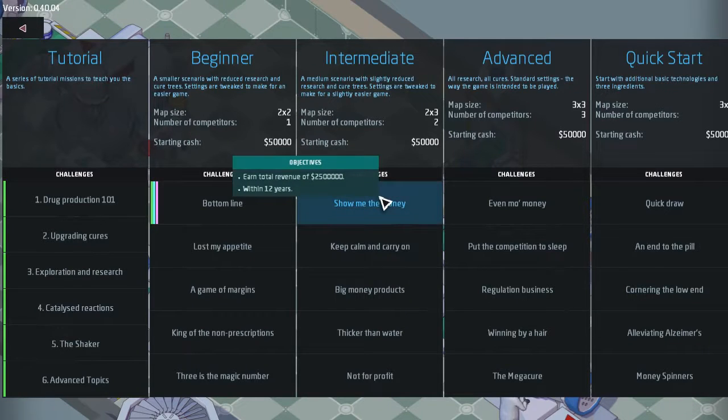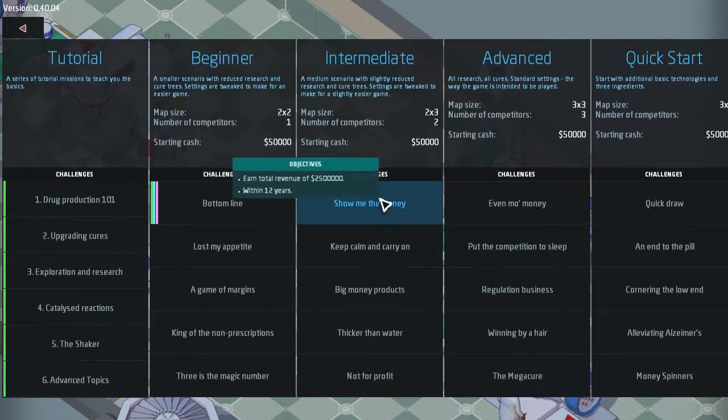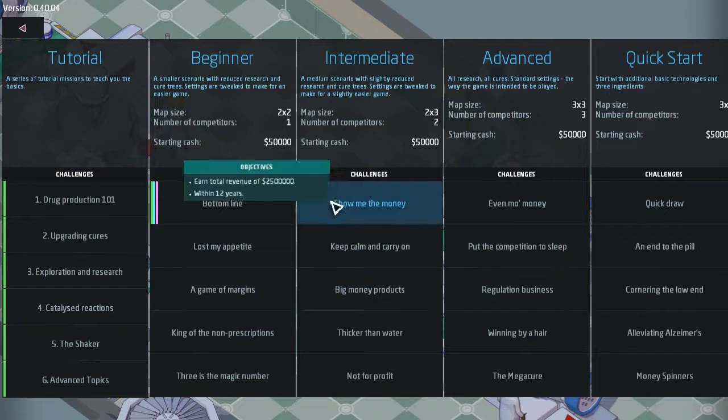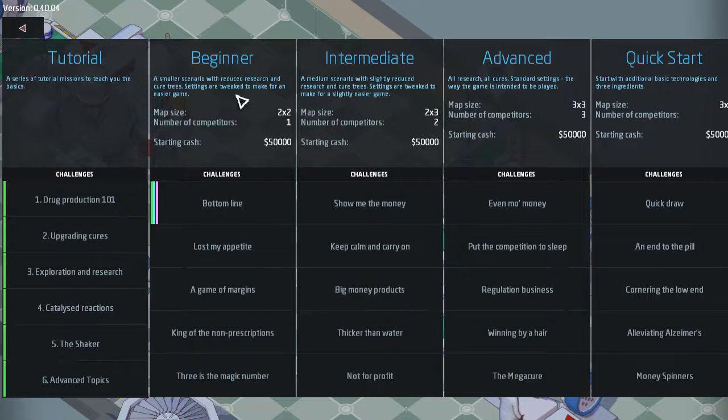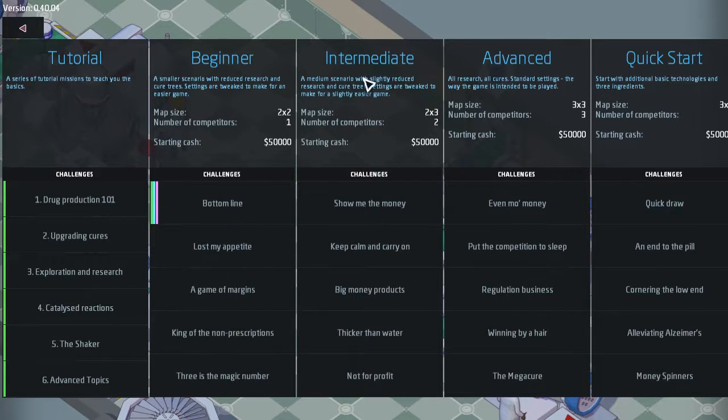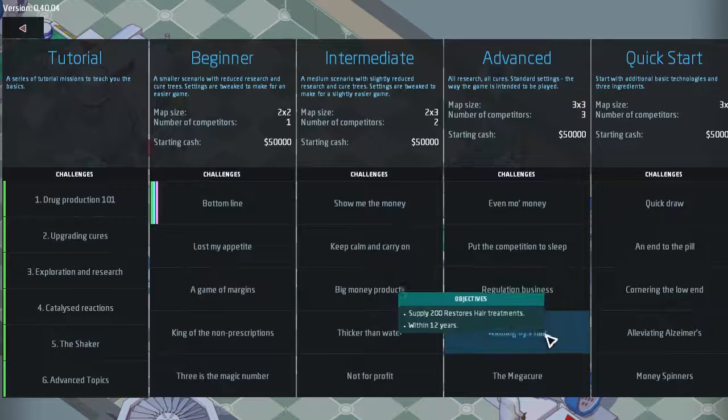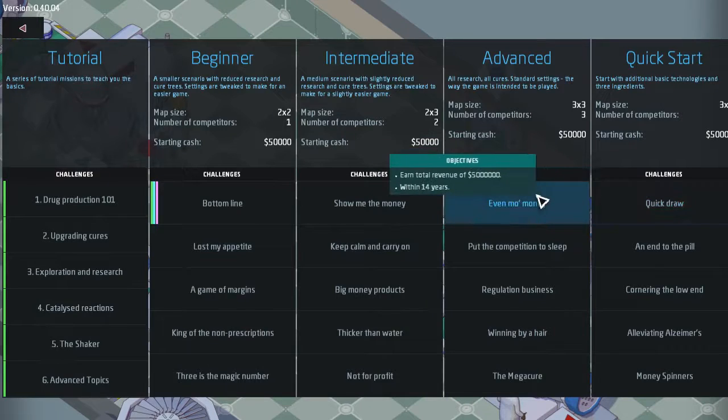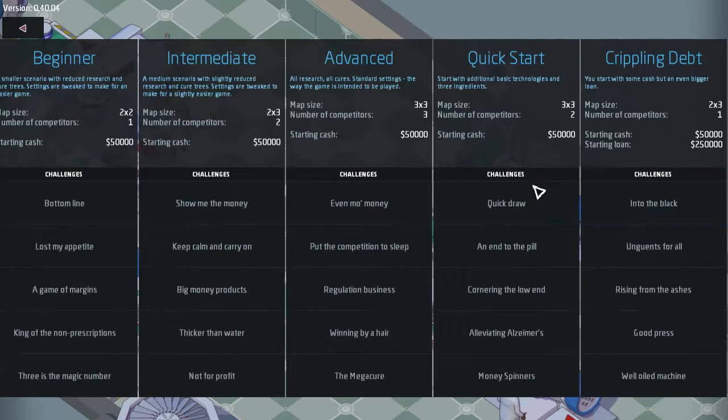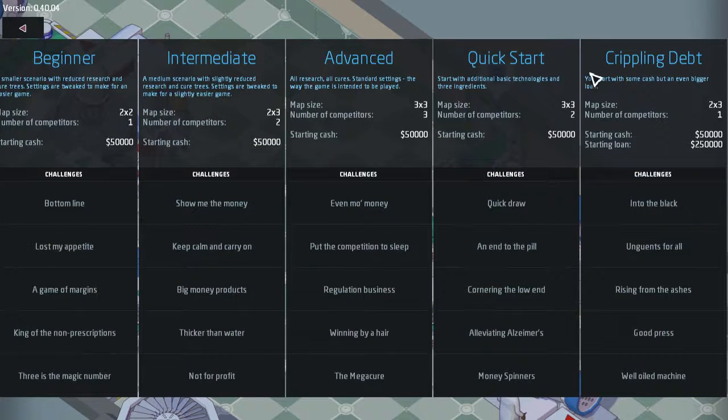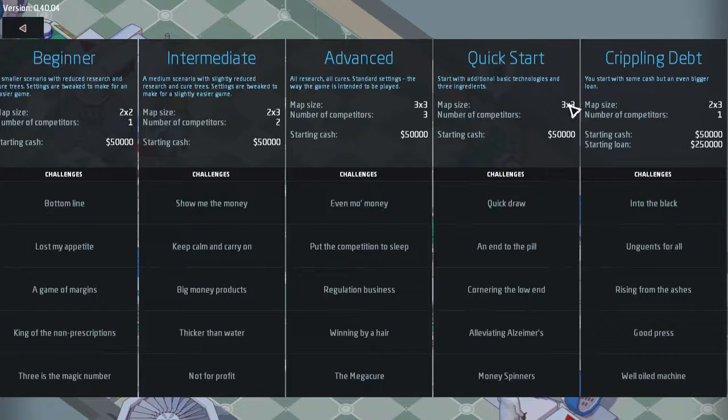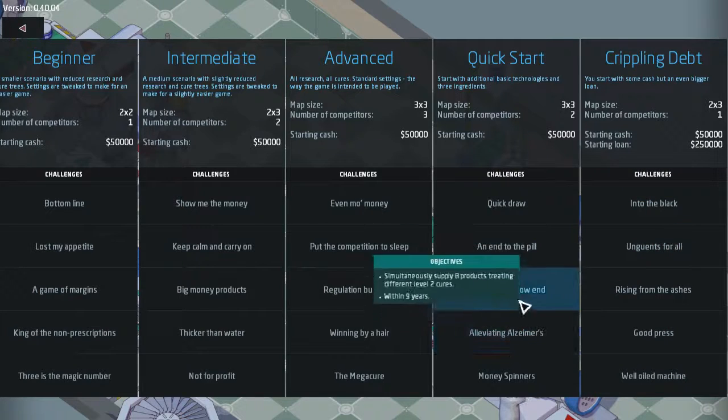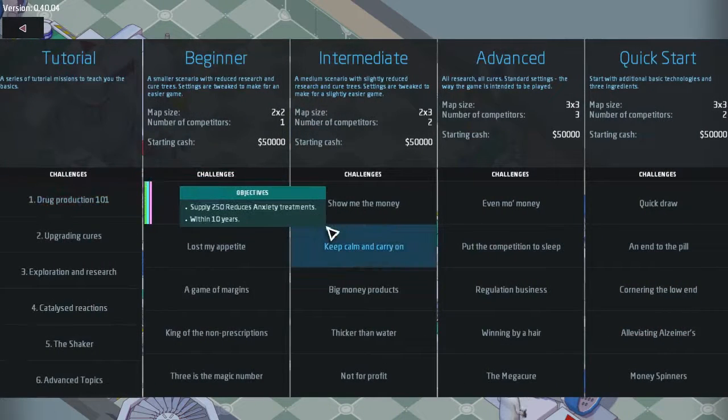These are the beginnings. The map size is basically four different buildings you can fill, but you have to purchase more area. Then we got intermediate ones where you have to earn a lot more money within 12 years. Apparently the beginner ones have a limited tech tree, and these ones you get more ingredients, more machines and things like that.